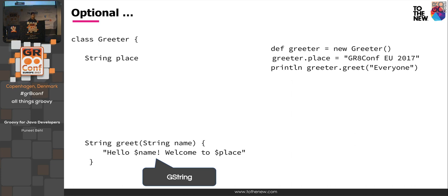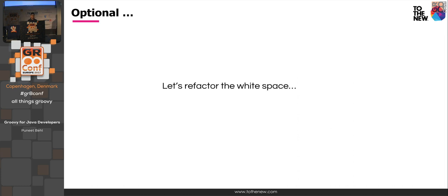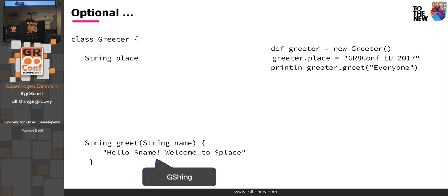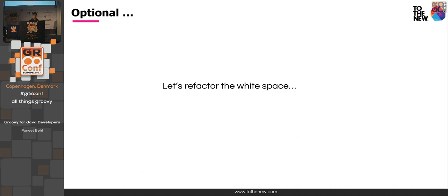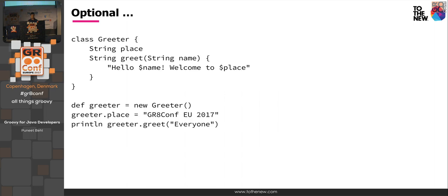So let's refactor and see what the Groovy program looks like now. This is the Groovy version of the same program. We just say: create a Greeter with a new property and a greet method, create an object, and println. That's it.